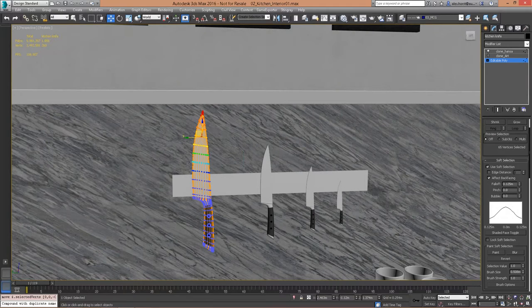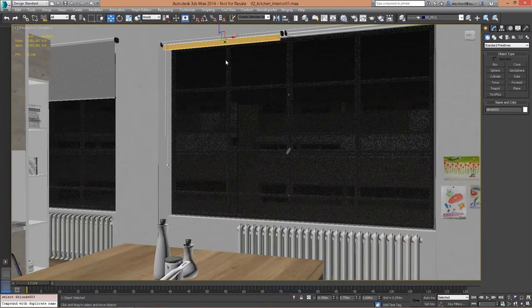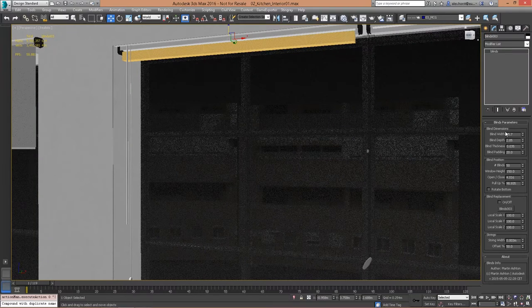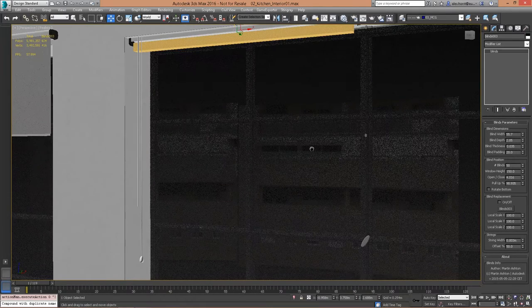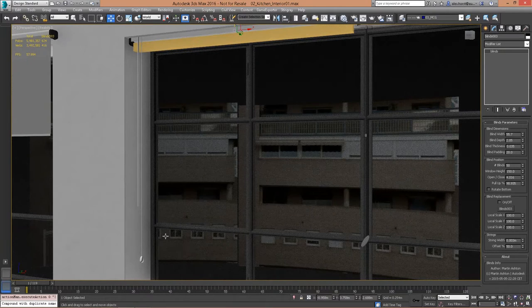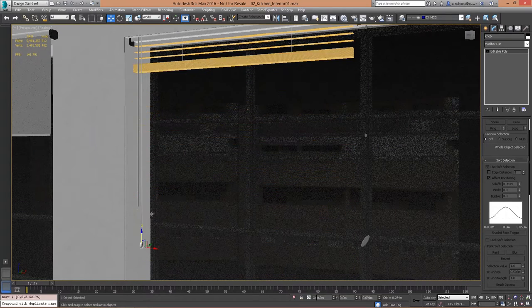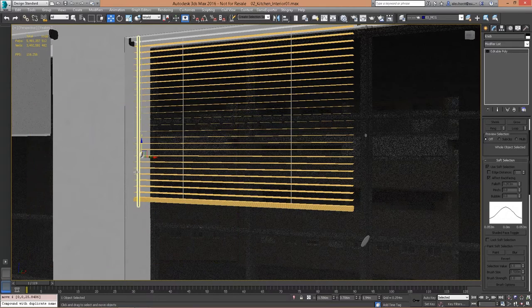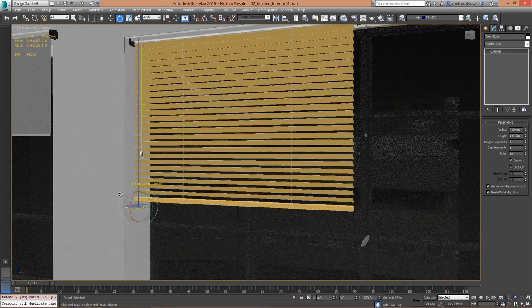This doesn't have to be kitchen knives — it could be lamp posts in a city. I've put that clone modifier on top of this window blind, which has many different settings. I can adjust how many blinds I want, how wide or high the window should be. Because all these parameters are available in my modifier stack, I can use wire parameters and hook them up to other objects. If I pull that string, these window blinds will automatically open and close.